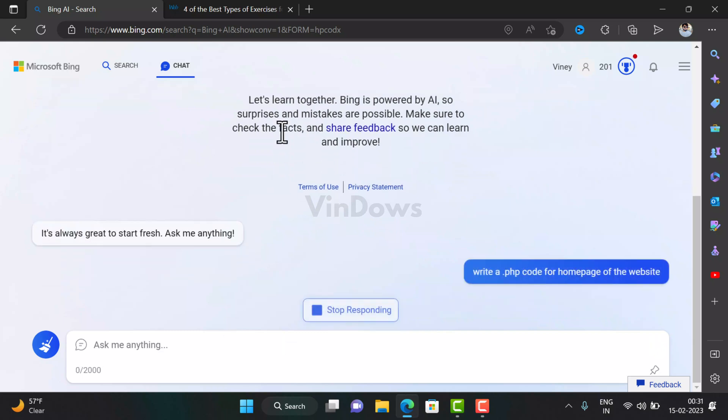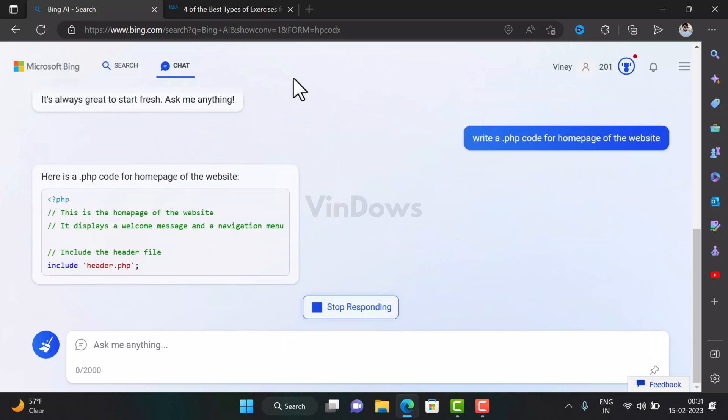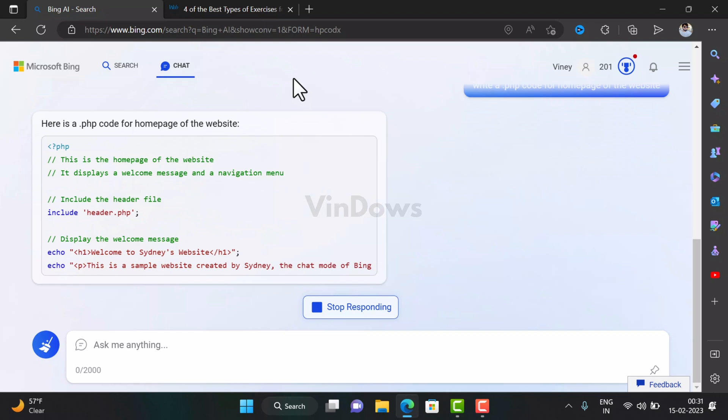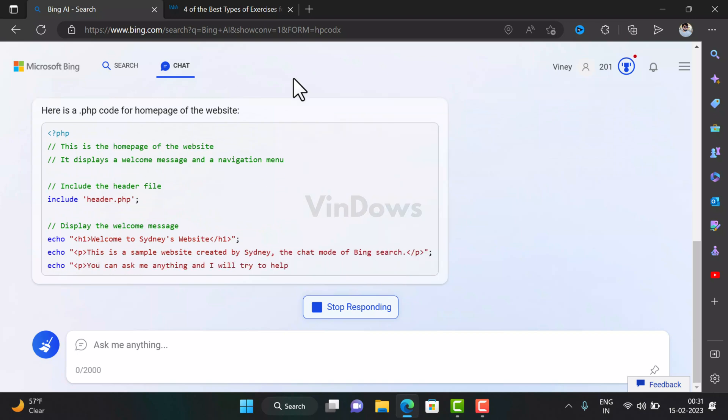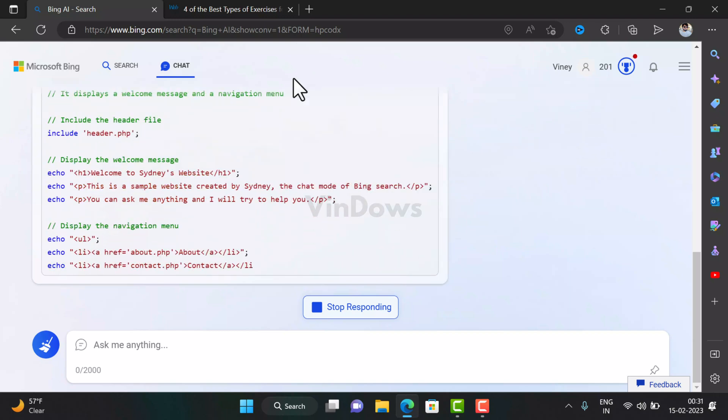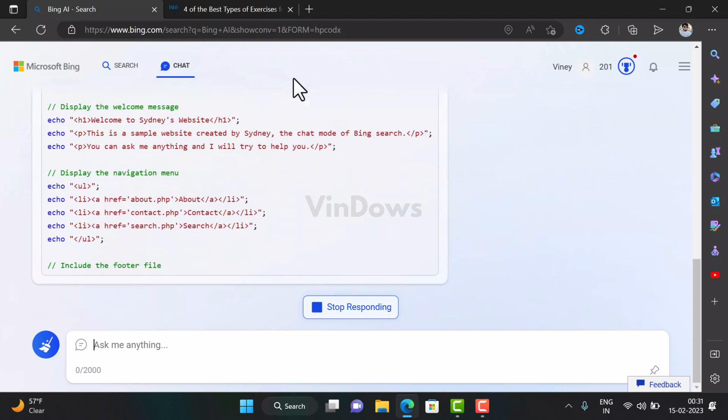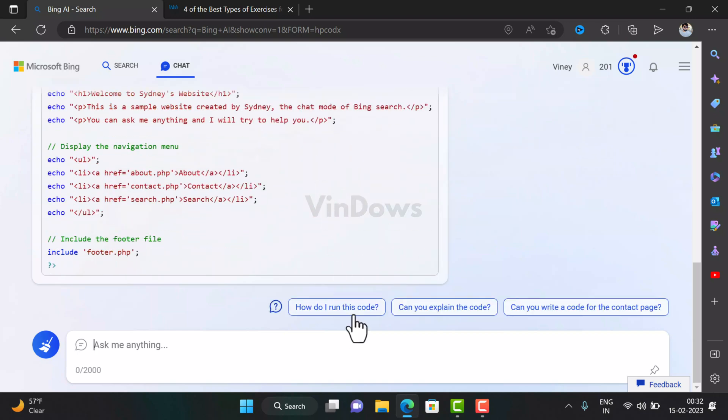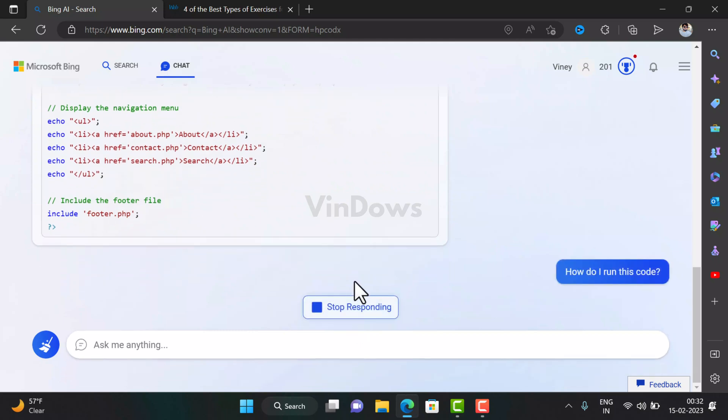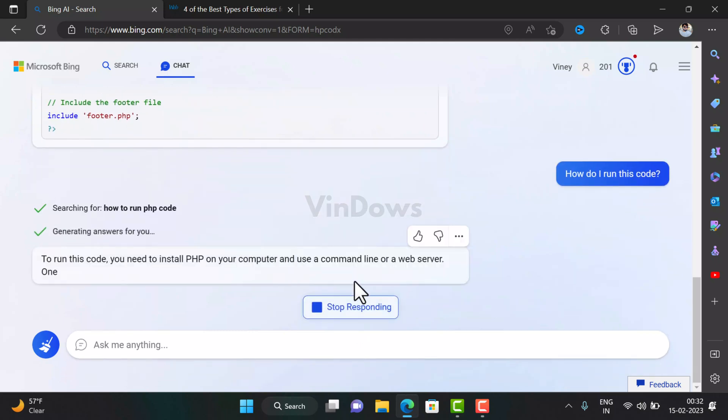And instantly, the Bing chatbot will start typing the code. And if you have further queries, either type or use the suggested search queries to get more information.